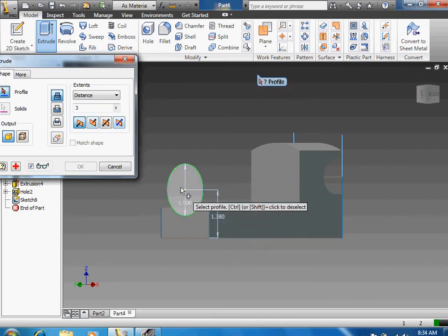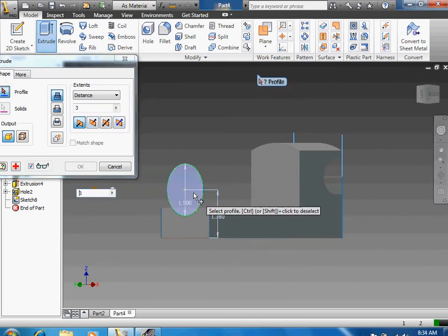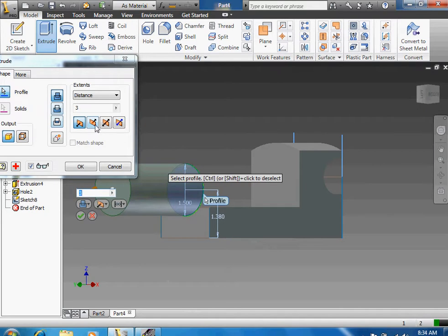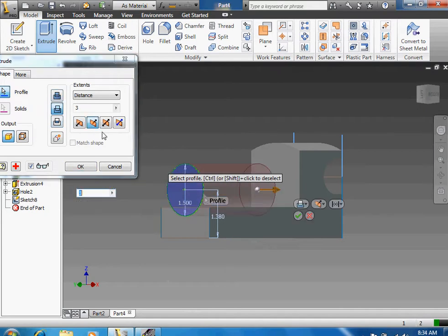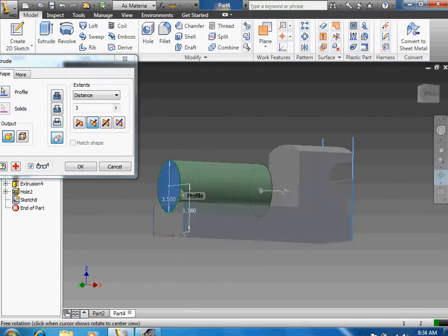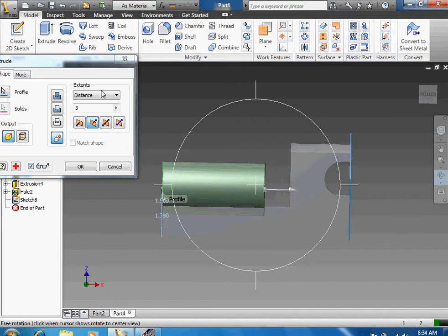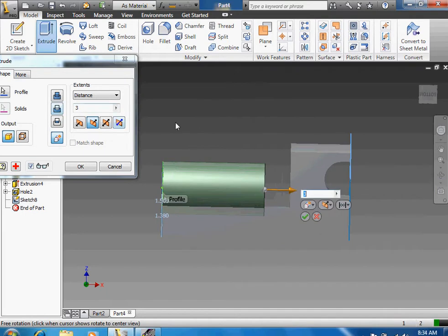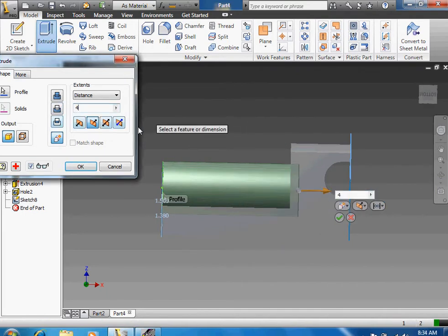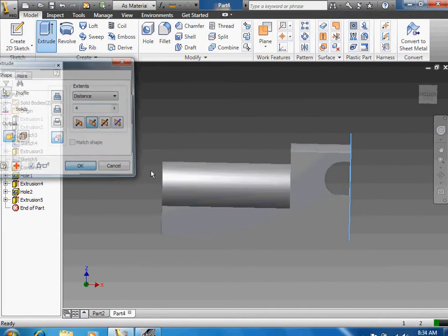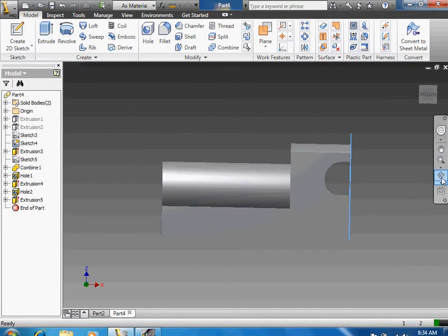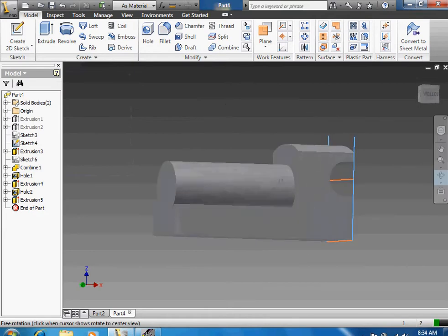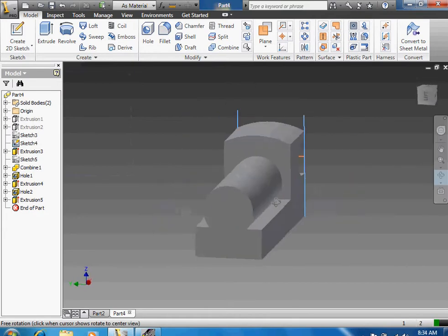Next you want to extrude that hole with the 1.5 diameter. Extrude it back, press create new solid, and just make it like 4 inches or something. Press okay. Now you have that part of the train.